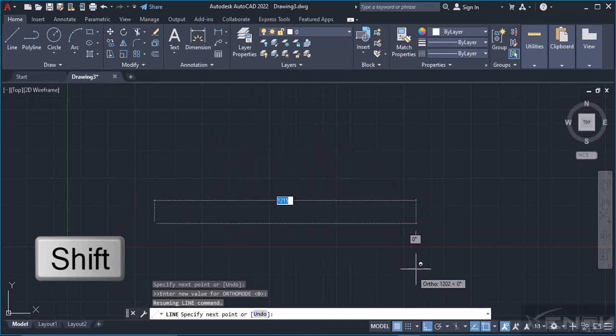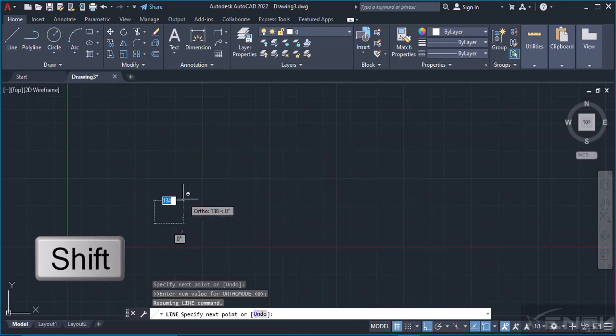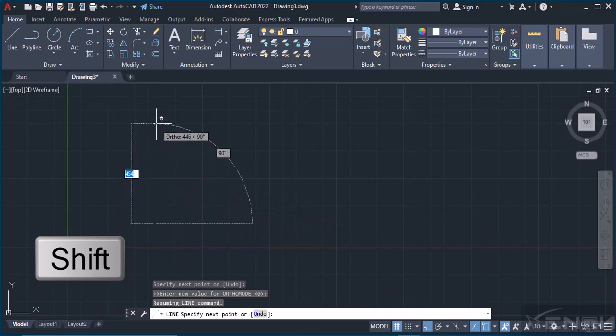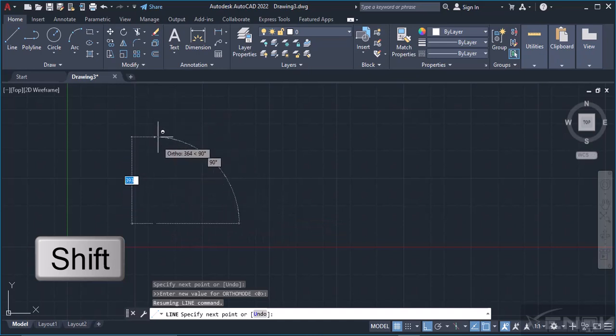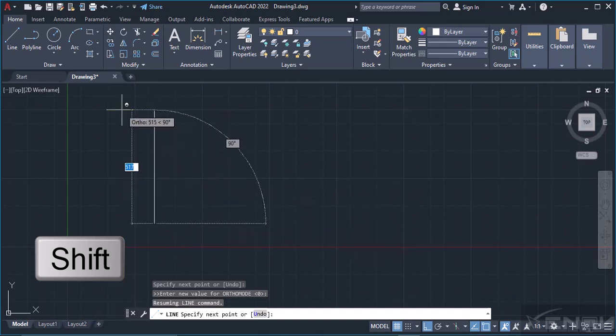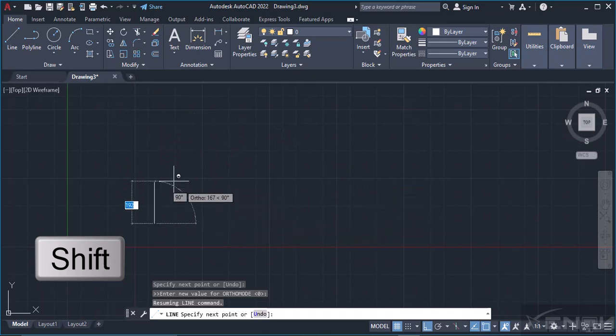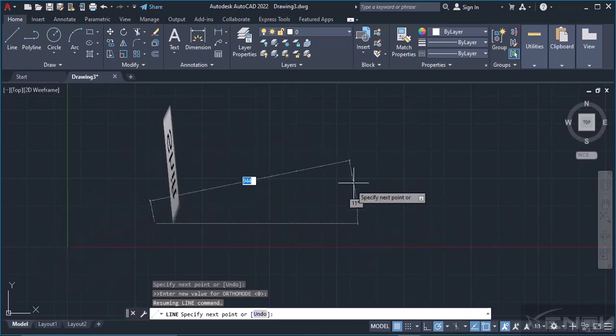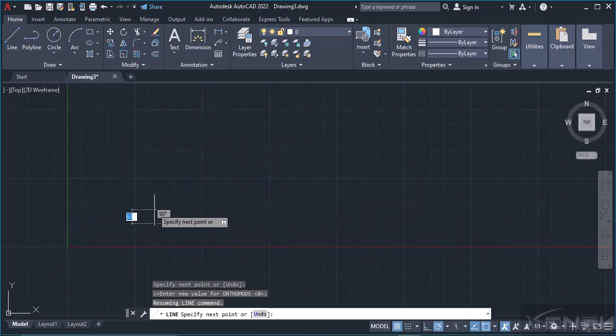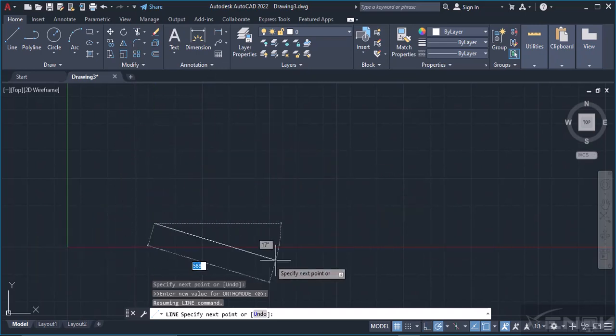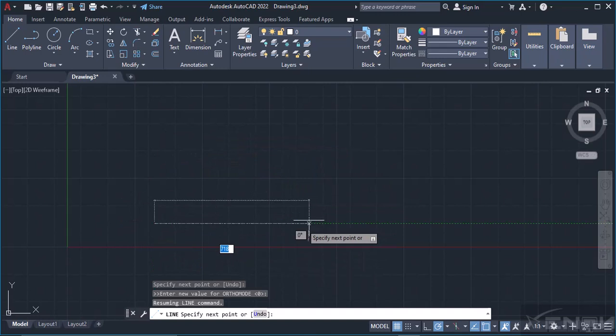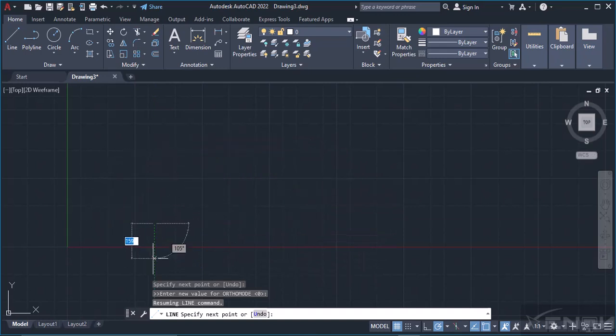As I hold down Shift, you can notice that I'm only drawing in the horizontal plane or the vertical plane only. I cannot draw a line at an angle. Once I let that go, I now have my line at any angle, but if I hold Shift, my line is restricted either vertically or horizontally.